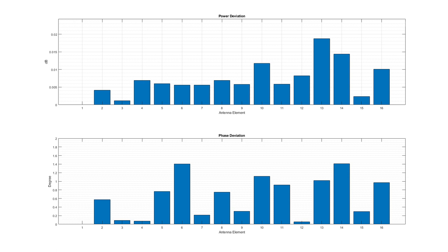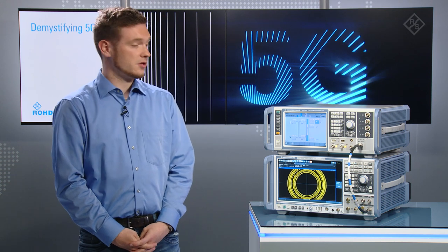As you can see, a high accuracy can be achieved using this method. This demonstration shows that even without phase coherence, we can still correct for the common frequency error when having different phases and amplitudes recorded for our array antenna calibration.